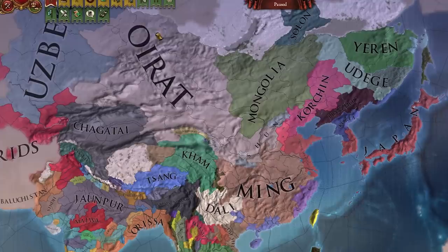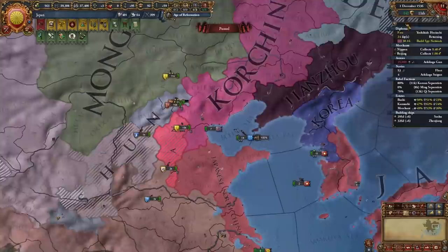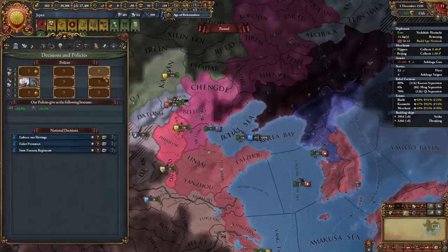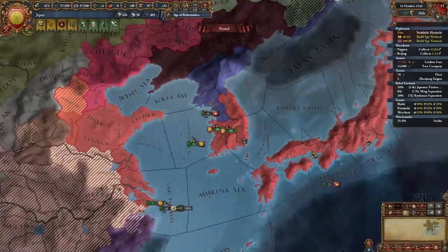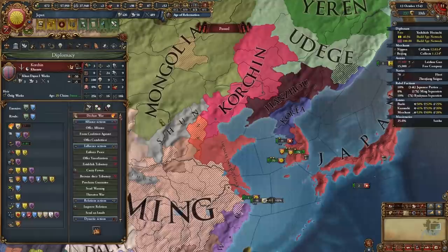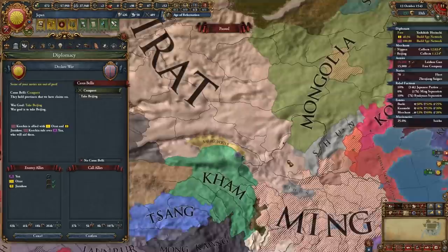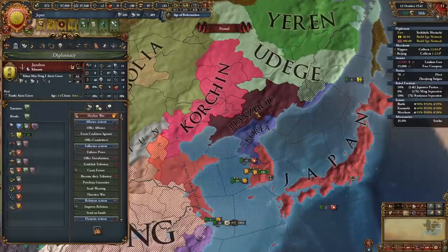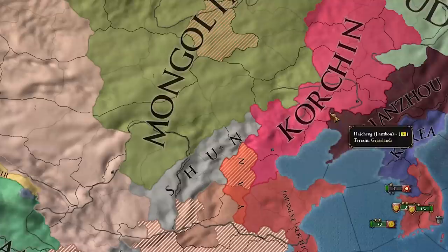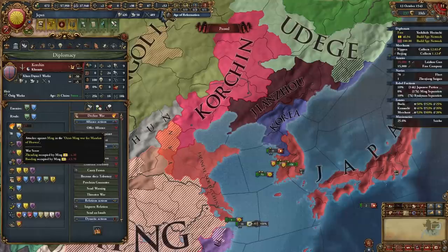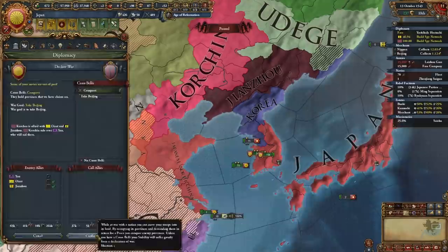We're basically forming the Japanese empire 500 years early but in the most cursed way possible. Time to declare on Corchin and take the province of Beijing. It's going to be very annoying — we have to fight Yan, Oirat, their vassal Mongolia, and Jianzhou. I think Korea has a vassal too. My strategy is to take care of Korea and Jianzhou first, peace them out, then walk through Corchin, deal with Oirat and Mongolia, and finally get to Beijing.